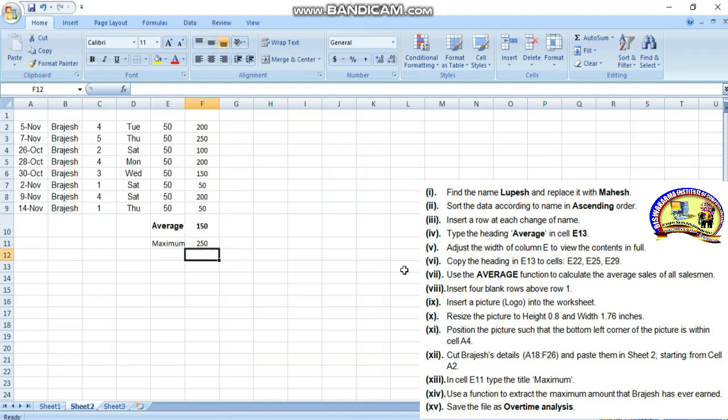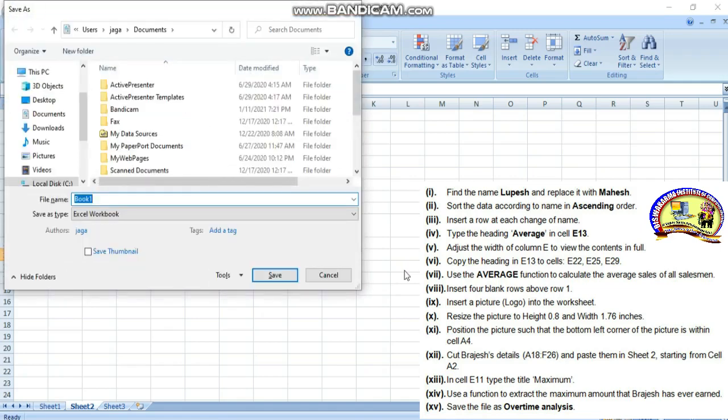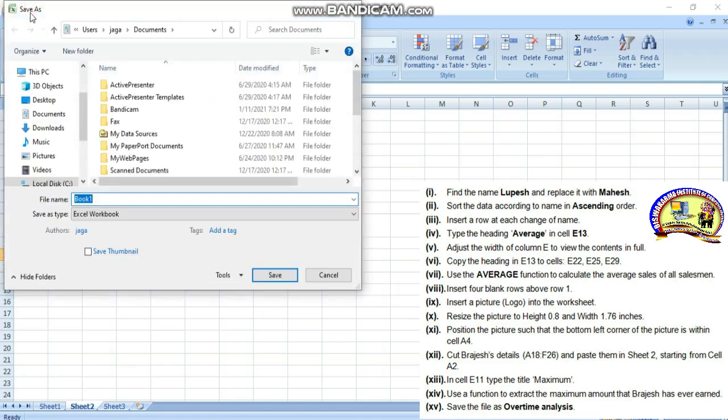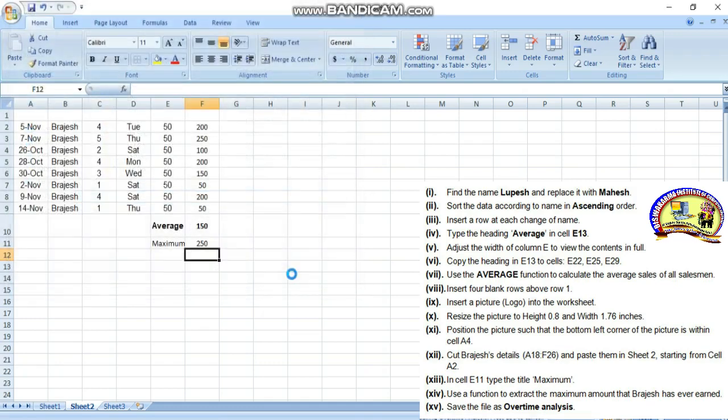Now save the file as Overtime Analysis. Press Control S for save or click the save option. Then type the file name: Overtime Analysis. Simply type Overtime Analysis, keep the location as it is, and click save. It's done.